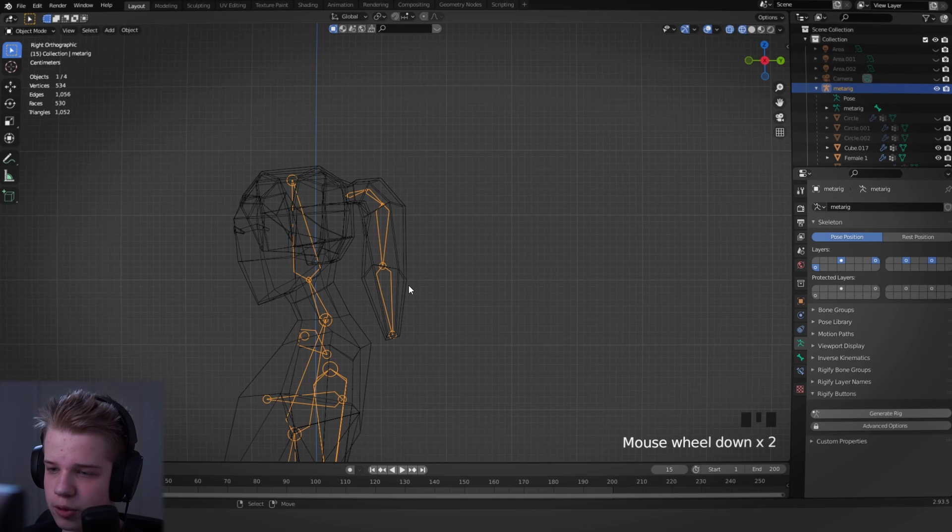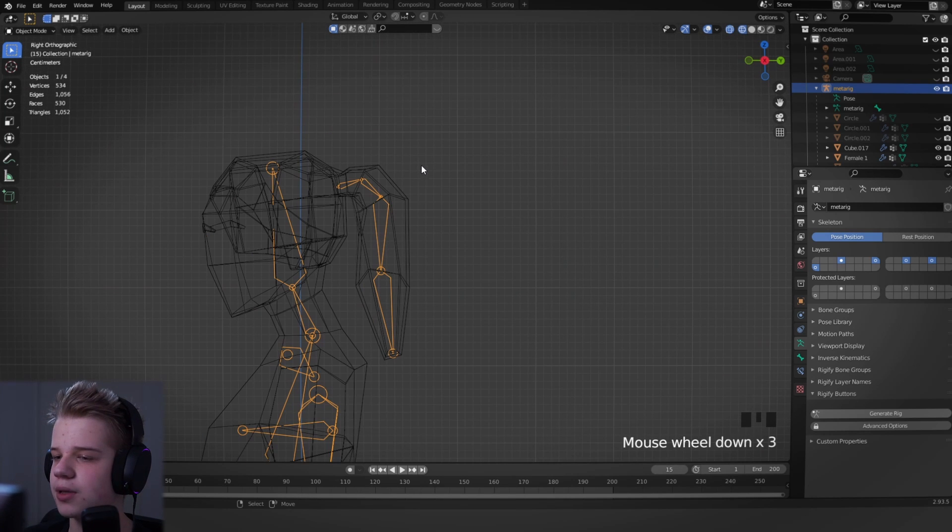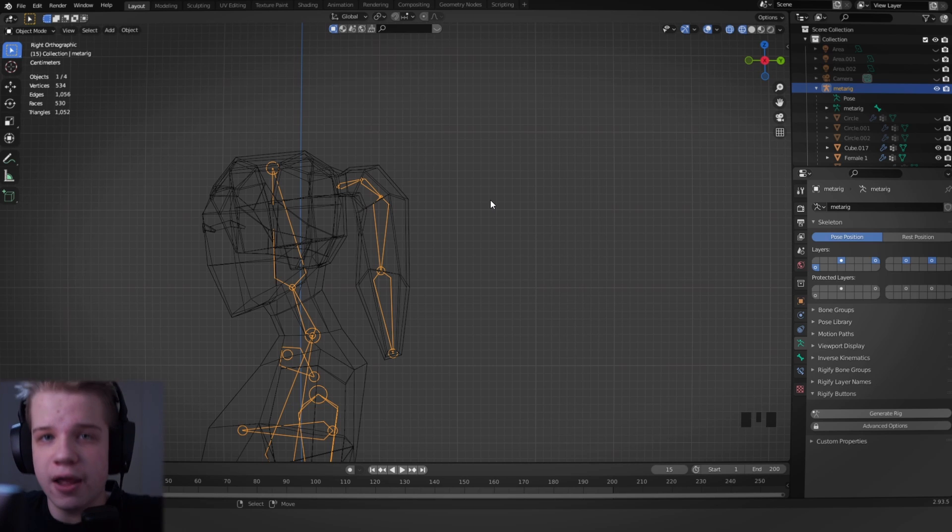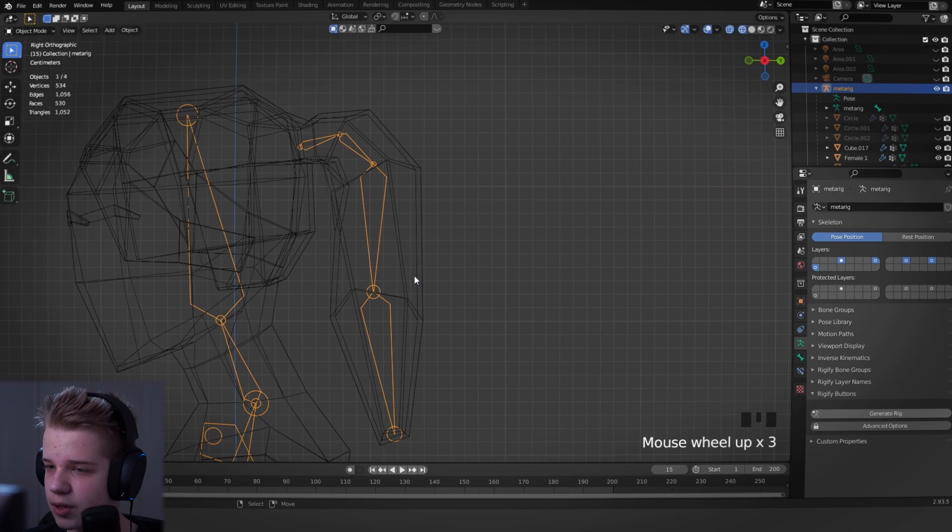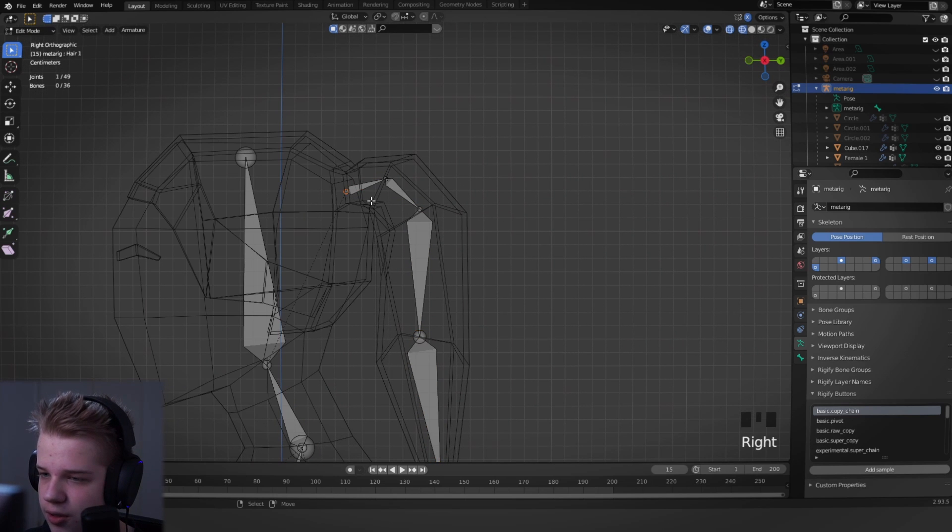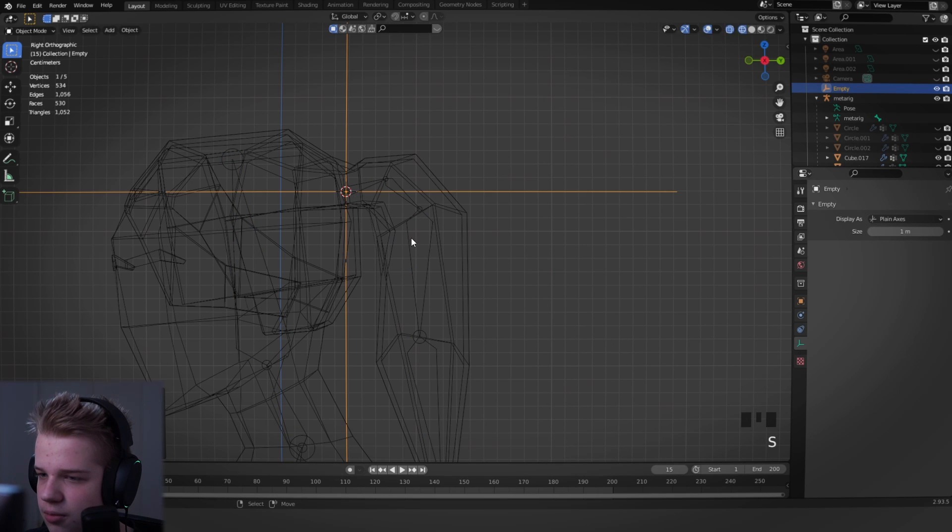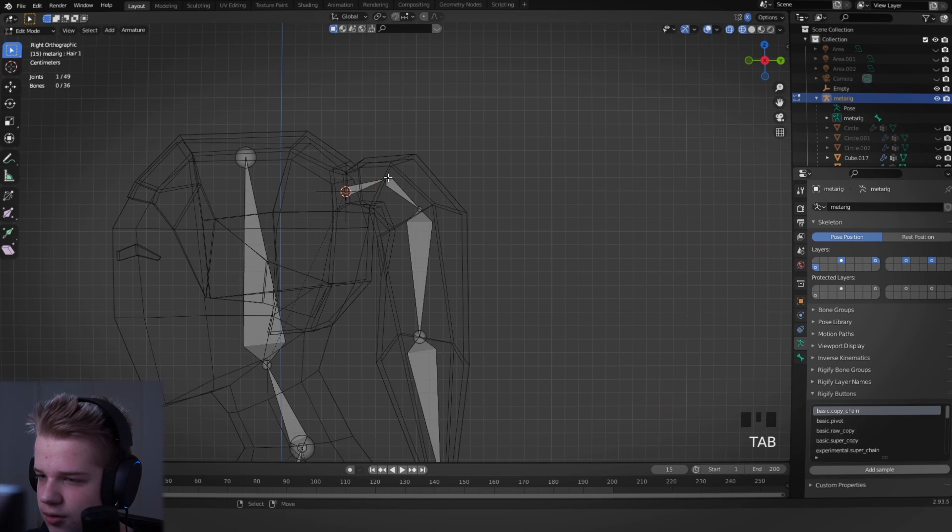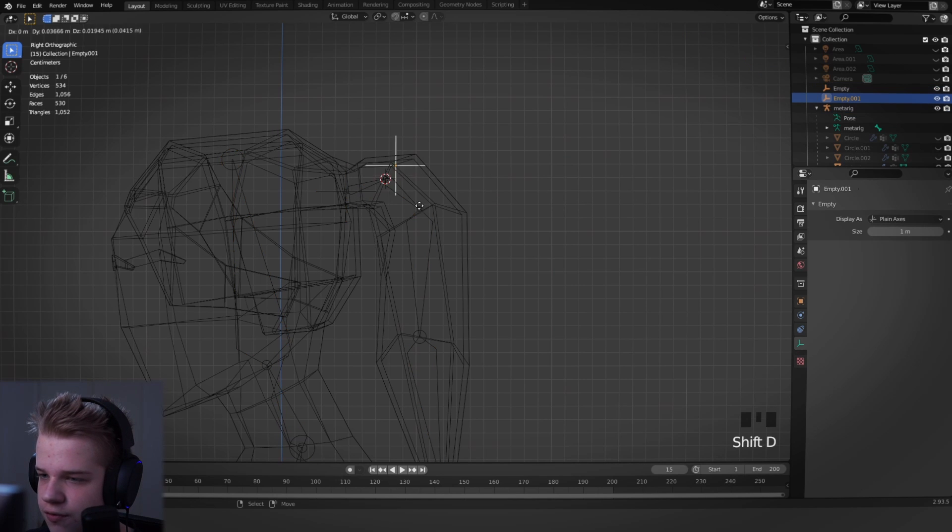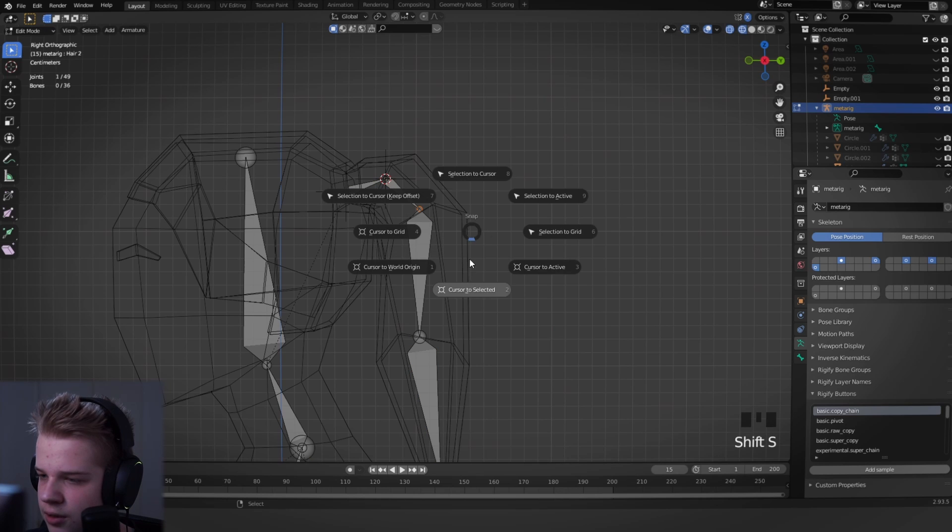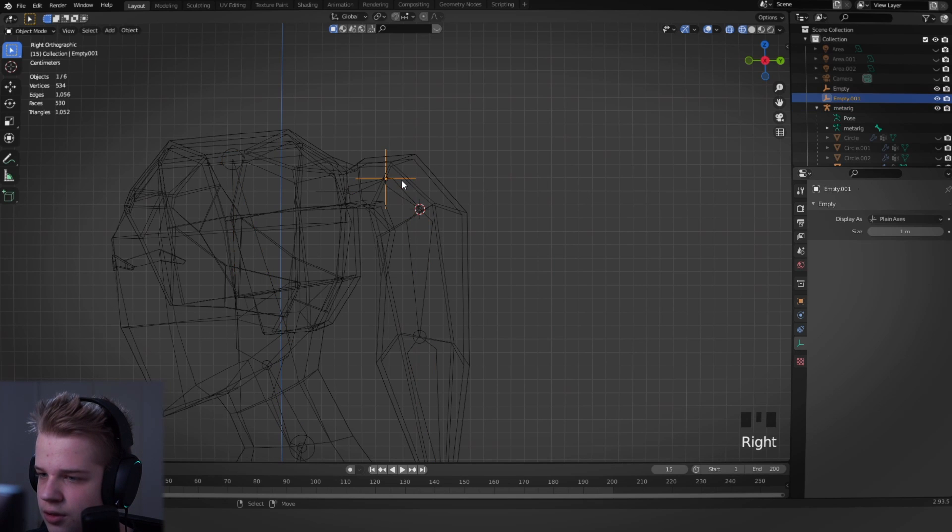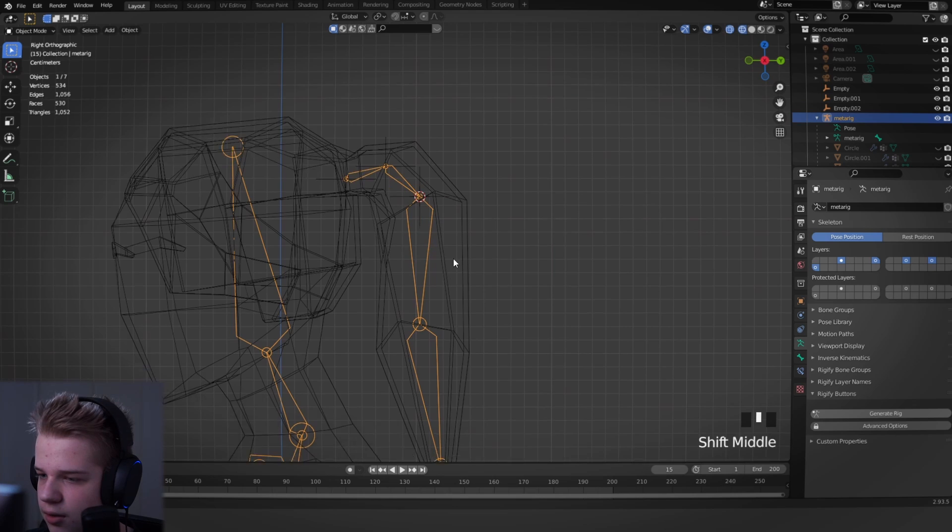So now you see it follows properly. Okay, so we've got our hair to work. The hair is following the rig. Next off, what we need is we need to put an empty on every point of this rig. This will make sense then. So we're going to cursor to selected and then go Shift A, empty, plain axis.